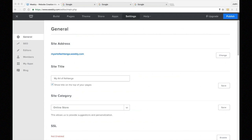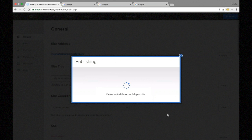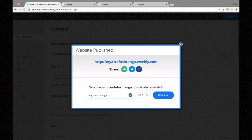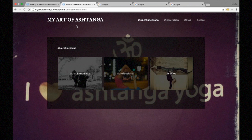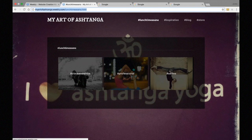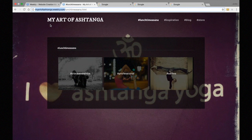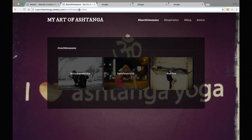The next thing we want to consider is URL optimization. A URL is the location of a page on my website. After choosing the domain name, we need to make sure we're optimizing the URLs for our pages. This is important because keywords in the URL are a ranking factor — search engines use these URLs to get a clue for what the page contains.